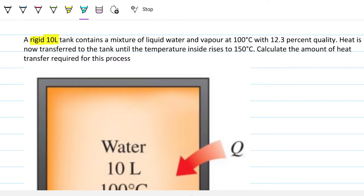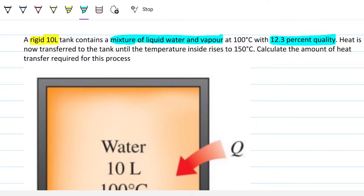Note that there are two indications here of the same thing. It says that state one is a mixture of liquid and vapor, which already indicates we're dealing with a saturated mixture, but it also says we have 12.3 percent quality. If it just said it was at 100°C with 12.3 percent quality, you would already know it's a mixture of liquid water and vapor — so you have an extra tip here.